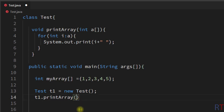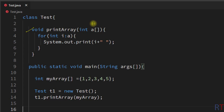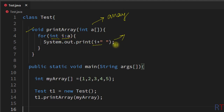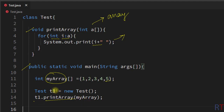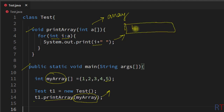We pass myArray — the name of the array — as the argument. So to summarize: we created a method that receives one array as a parameter and iterates through the array elements, printing each one to the console. Inside main we created an array initialized with 1, 2, 3, 4, and 5, called printArray, and passed the array as the argument.